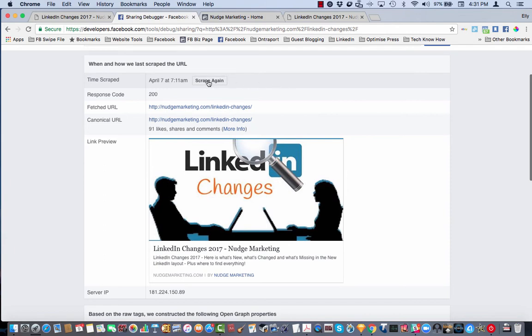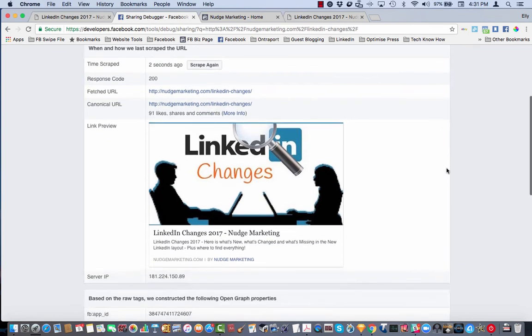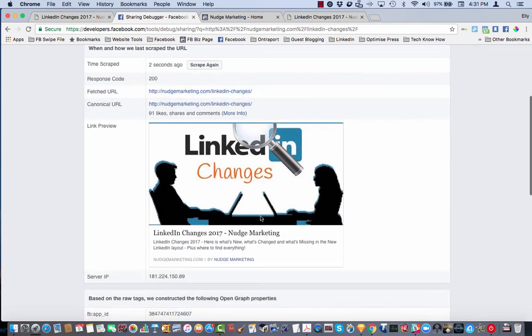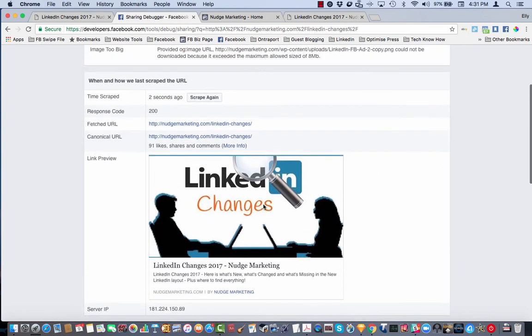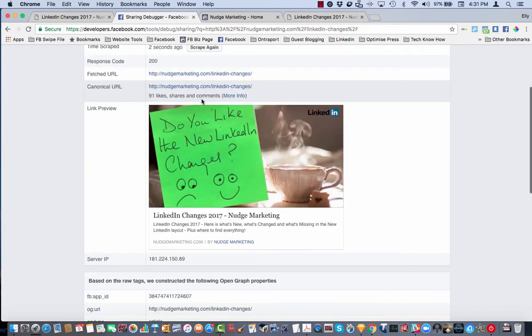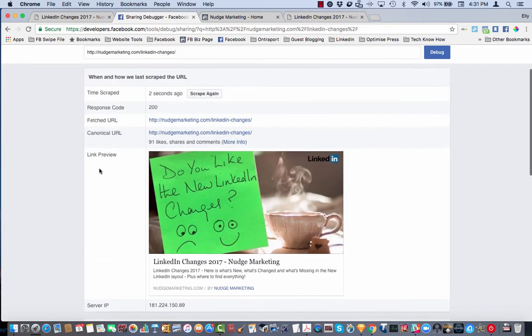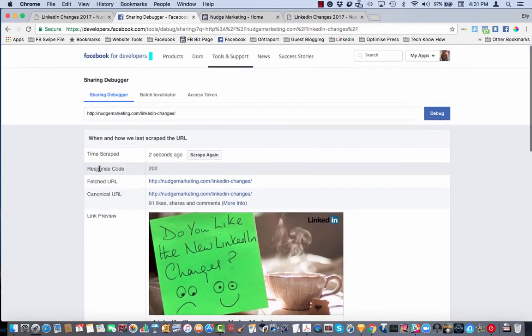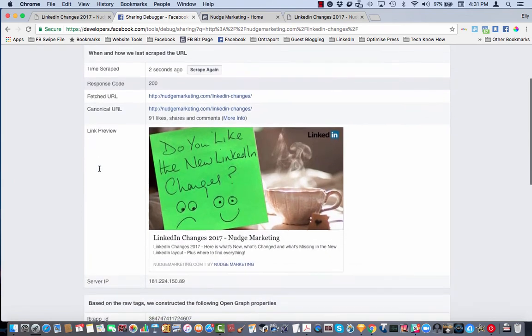Okay, it's come up to say that the image is too big which is actually incorrect so if we just scrape it again and there you go. So it's now populated and pulled in the correct image for you.